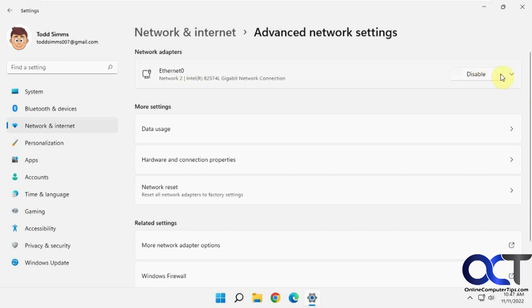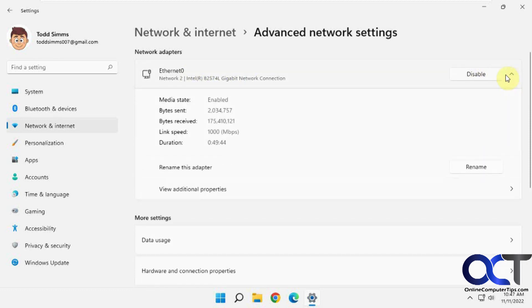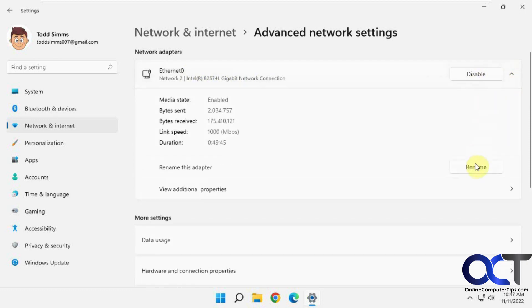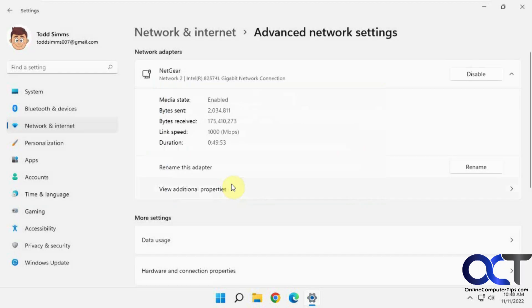So obviously you can disable it from here, but if you click down here you have a rename option. So let's say this is a Netgear card or something like that. Click on save. So now it's called Netgear.